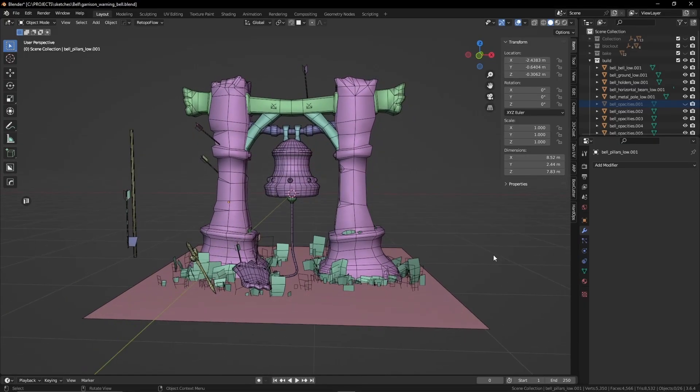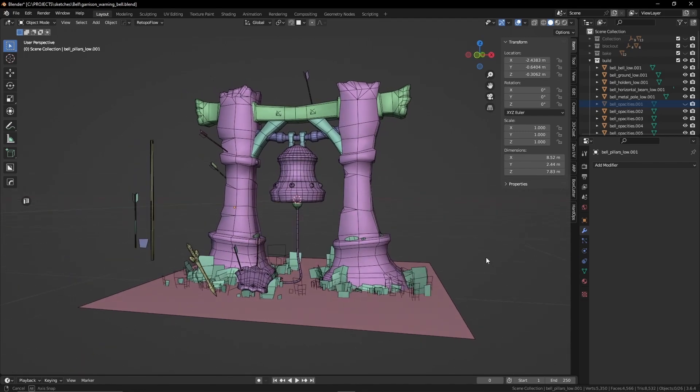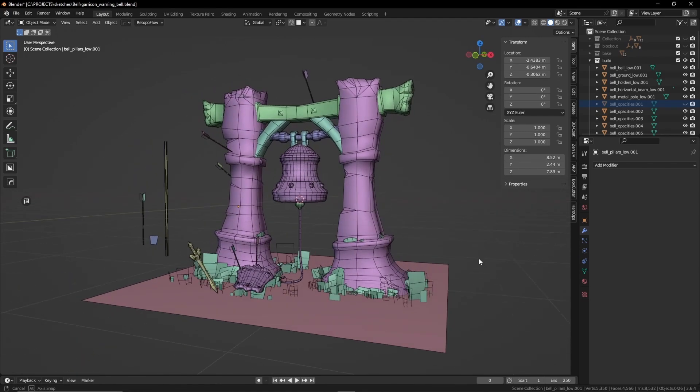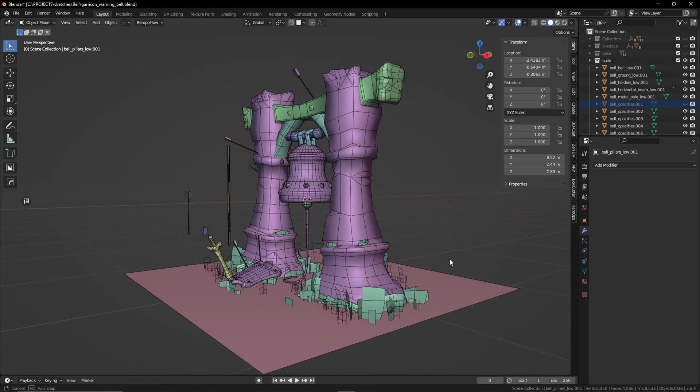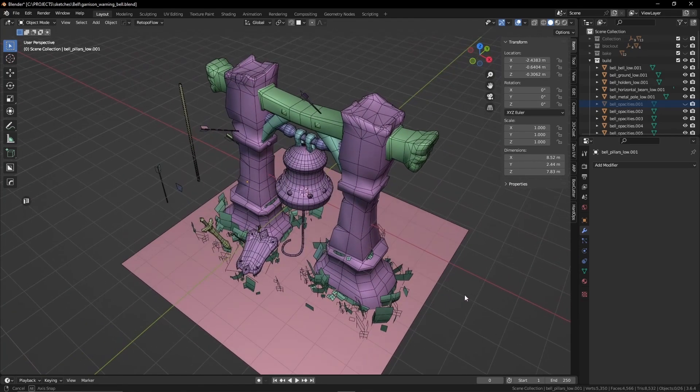I started to think about adding a couple of elements to convey that setting. A couple of arrows lodged in the structure, let loose from the invaders. Maybe some weapon that was left behind around the bell, as if the battle was fought and lost.